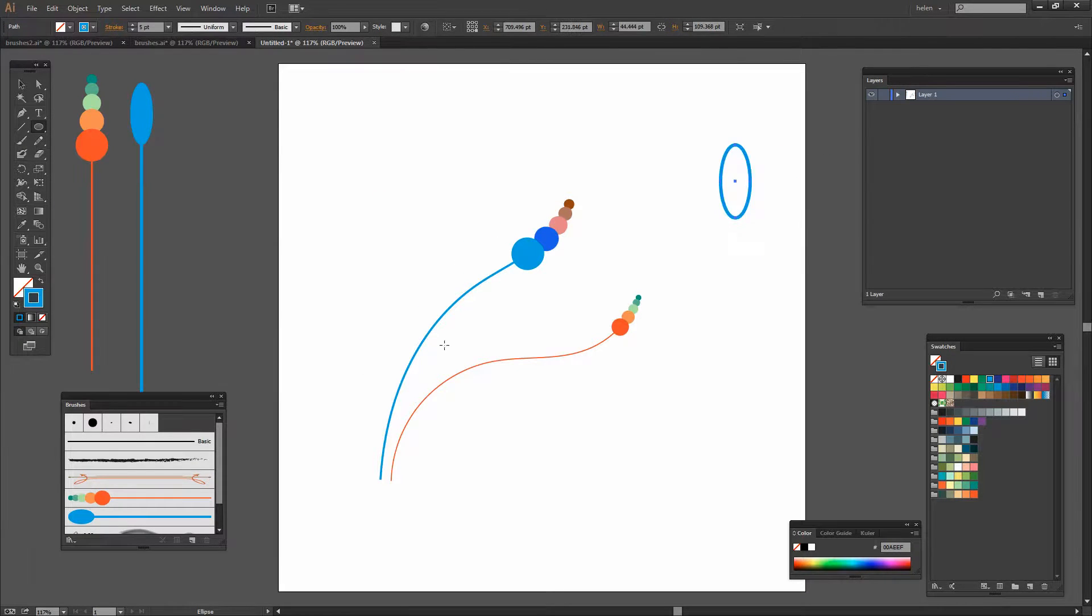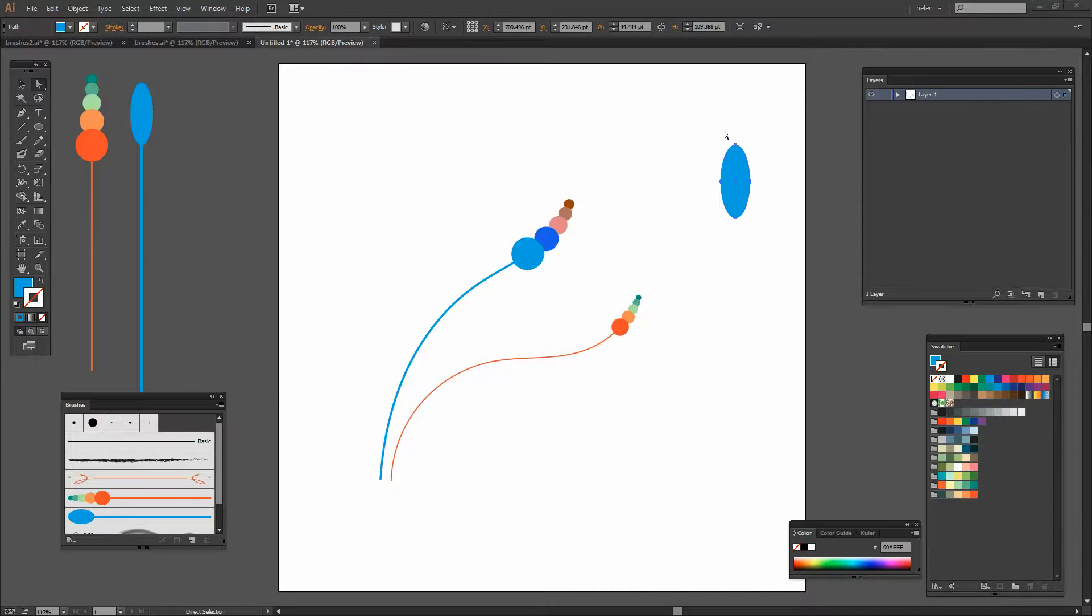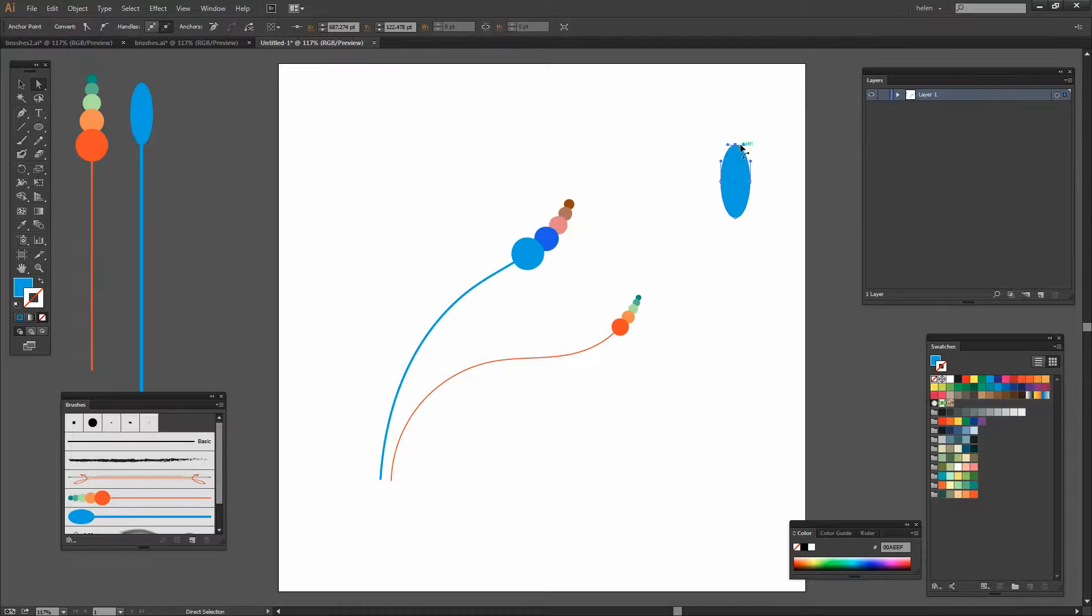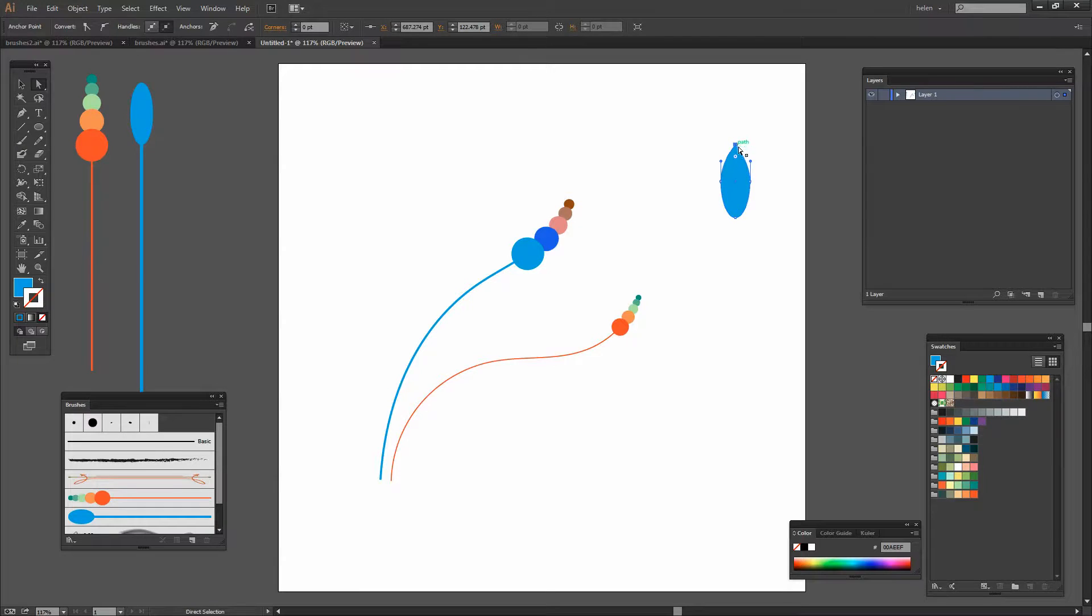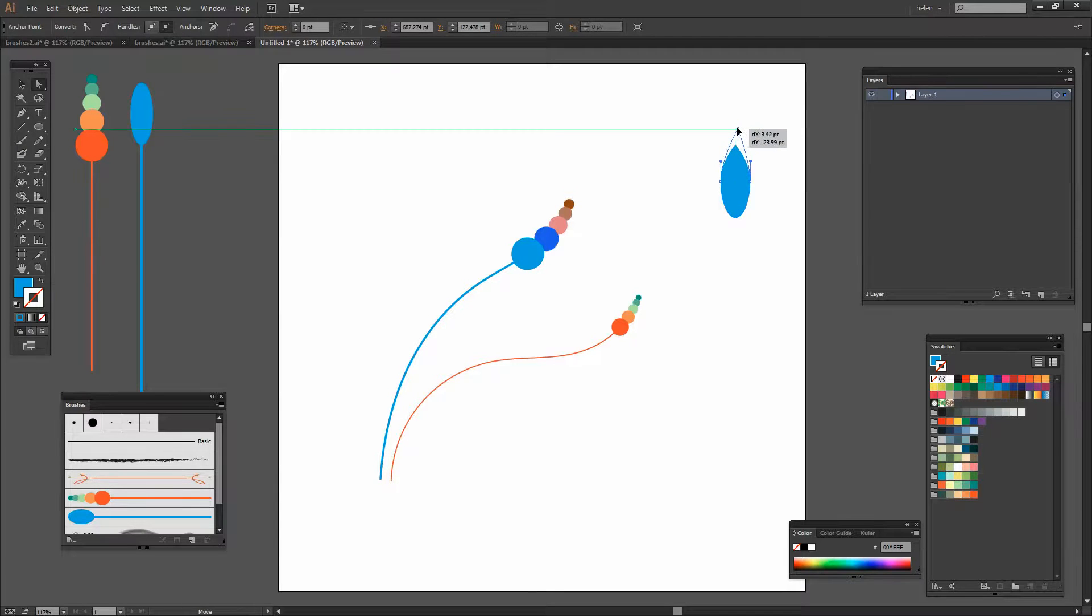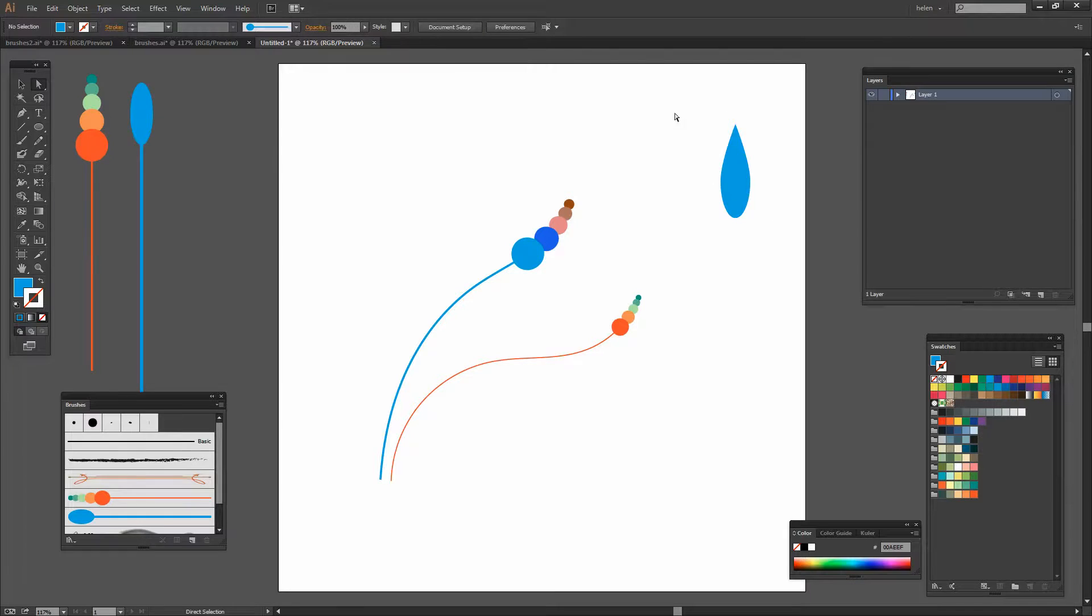Again using a filled oval. This time I'm going to select the direct selection tool and click on this anchor at the very top of the oval and I'm going to convert it to a point and perhaps even make it a little bit taller so it's looking like a sort of teardrop shape.